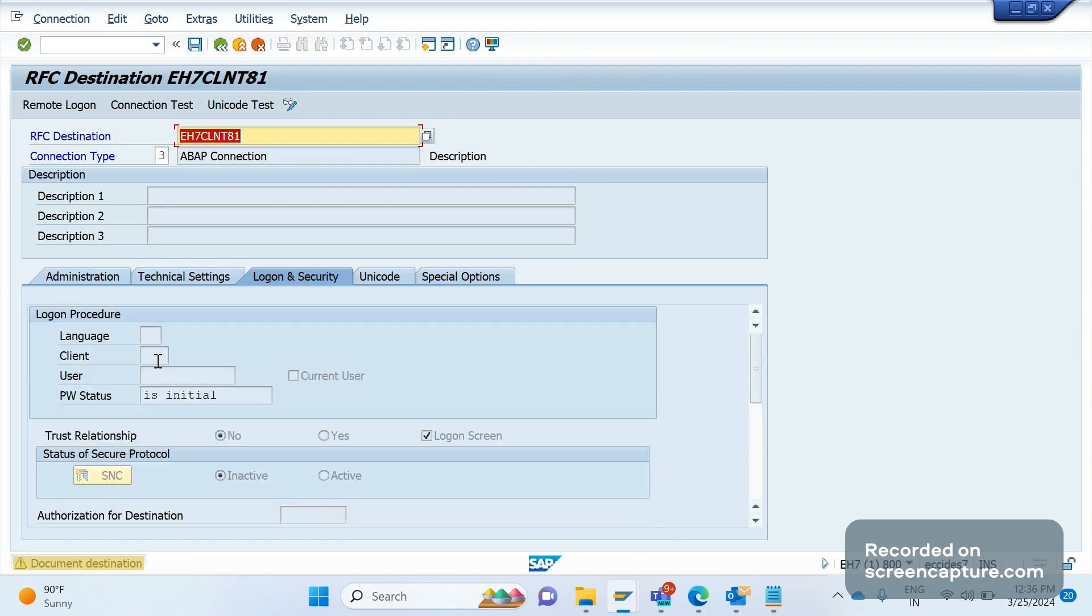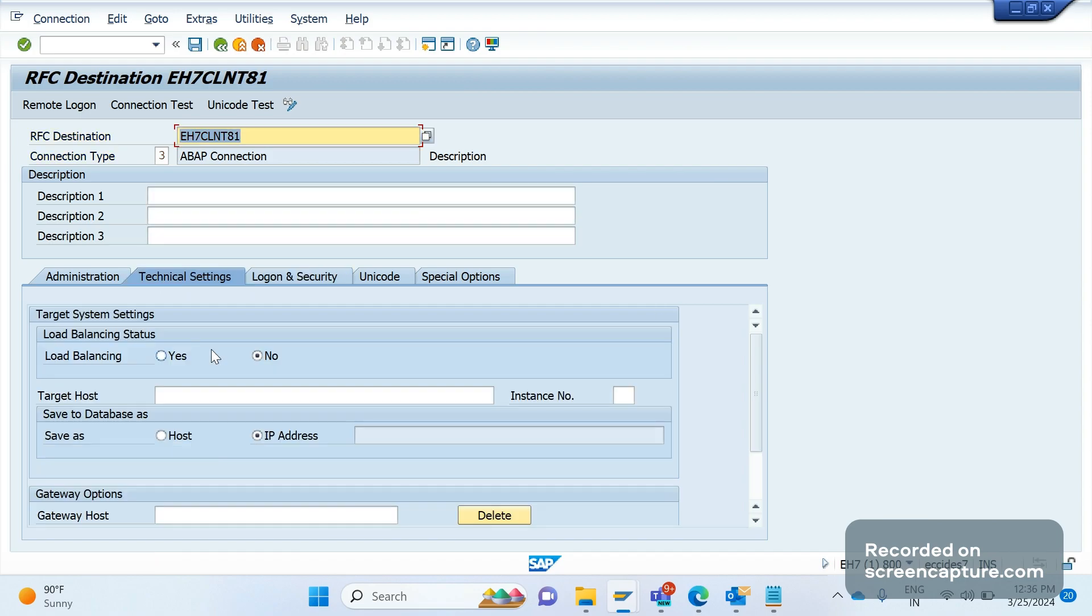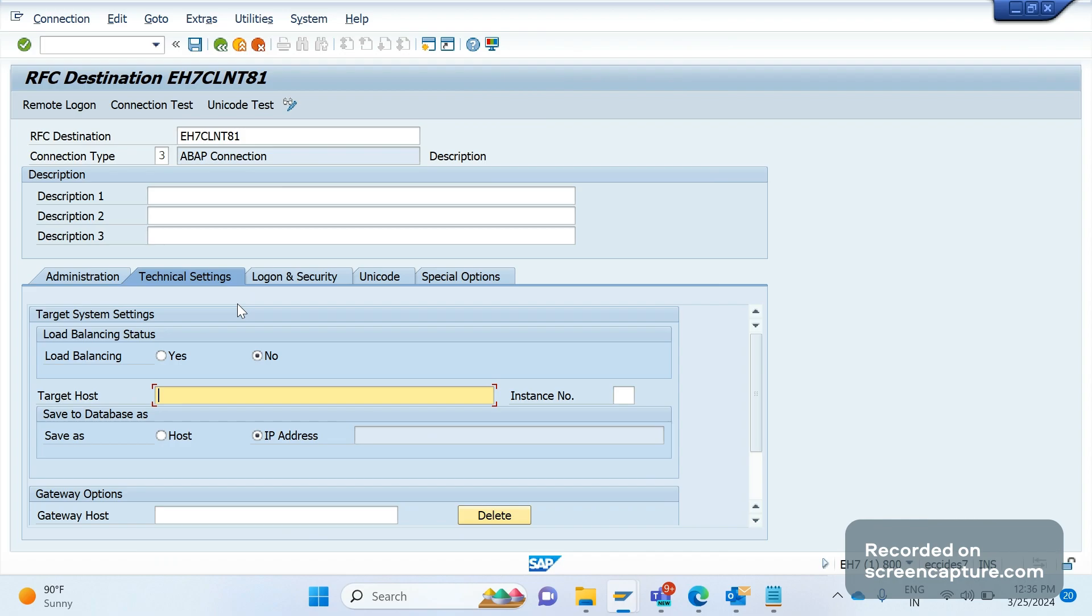You see here we should specify the language, client, user and password. Coming to technical settings, here we should specify the target host. Remember that creating the RFC destinations is not same for all the connection types, it differs. Moreover, this is not the responsibility of the functional consultant or ABAP consultant only.